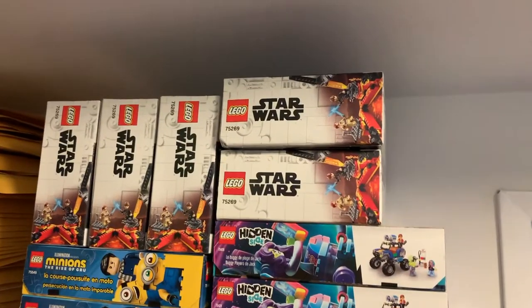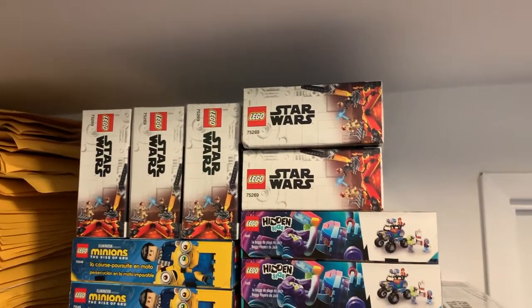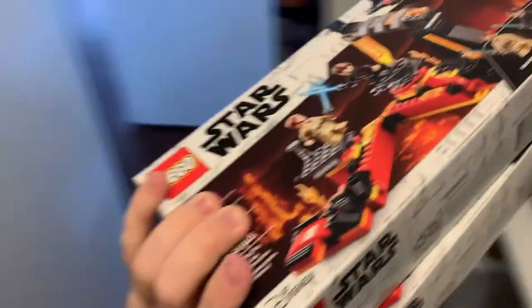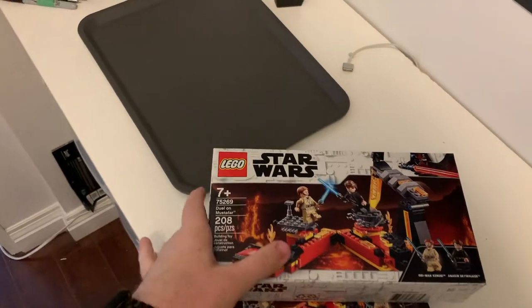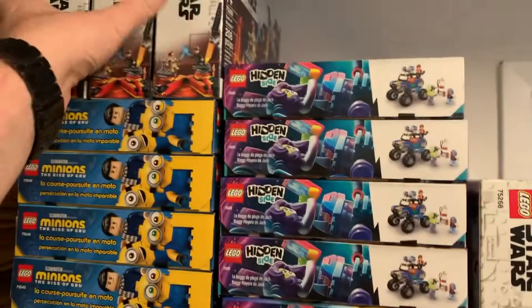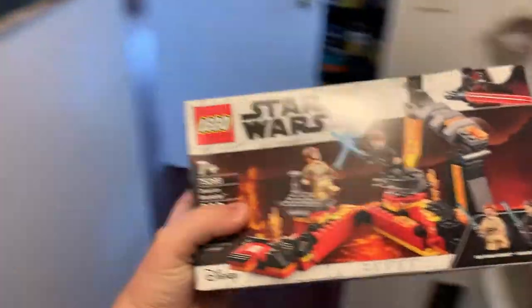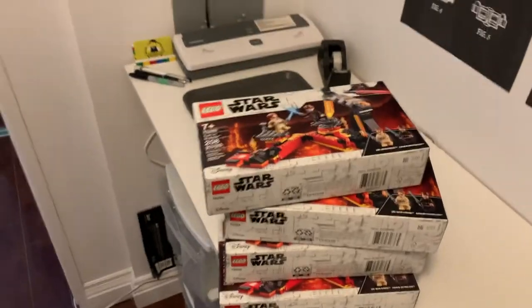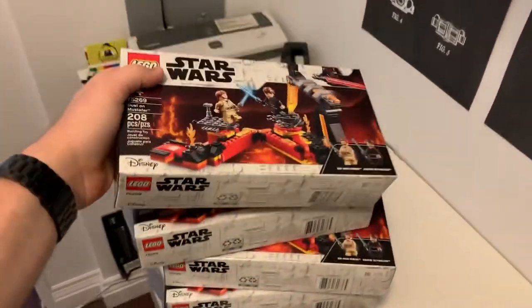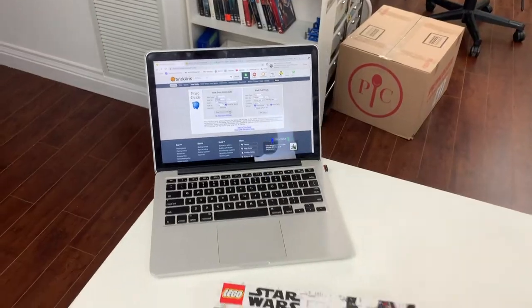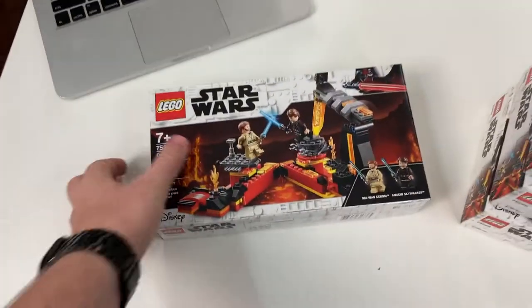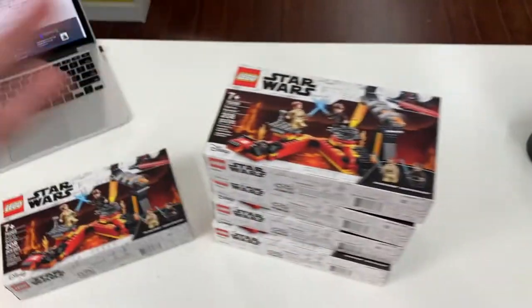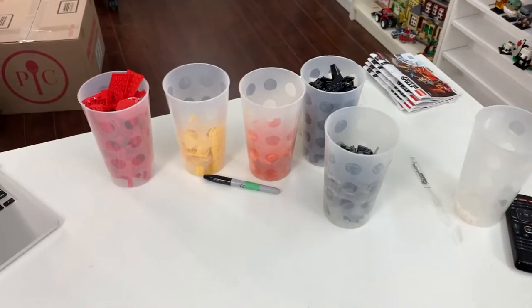All right so I think I'm going to part out a few of the Star Wars sets first just because they're right on top. I've got five copies here of set number 75269 so I'm going to make sure that they're still worth parting out and not worth selling whole just in case they're retired or anything like that and they skyrocketed in value and if that's not the case they're going to be parted out. All right so I just confirmed on BrickLink this set is still worth it twice the price if I part it out versus if I sell it sealed so I'm going to go ahead and part it out now.